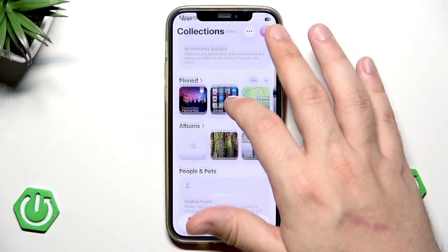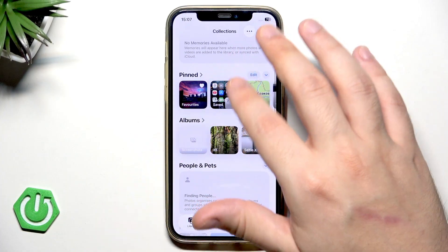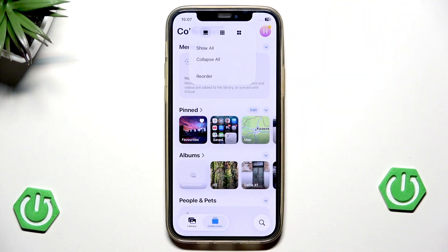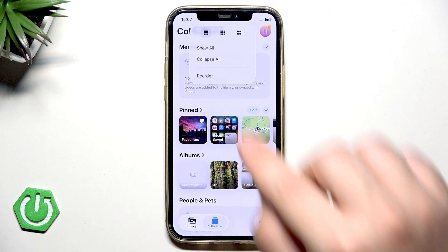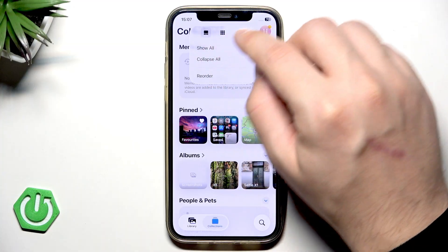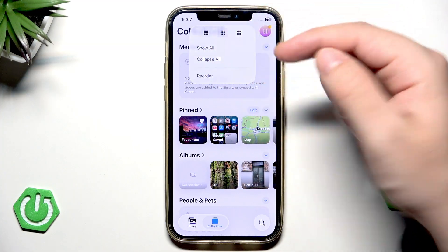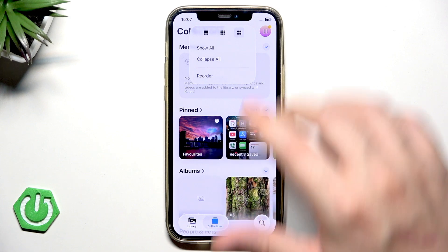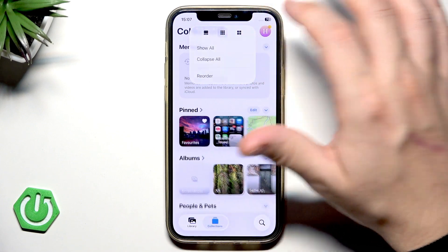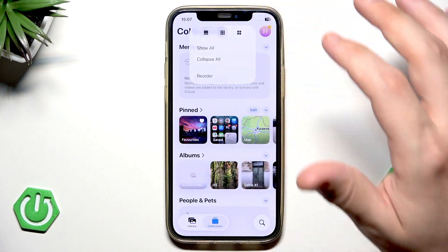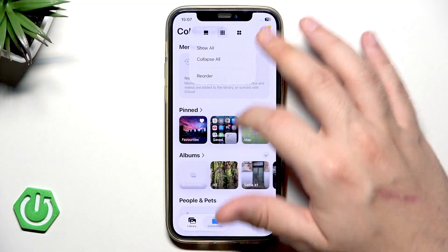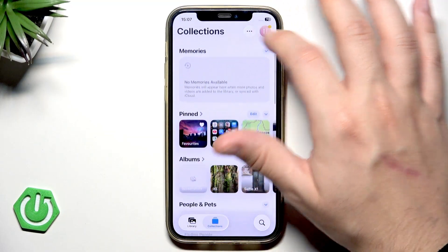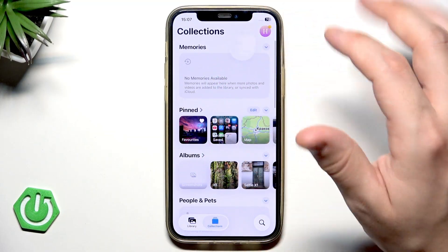Now to reorganize our look and our collections, and also the size, we can click on those three dots in here. On the top side we have three modes, and you can see the differences down below — how each mode will present. You can change it right in here.